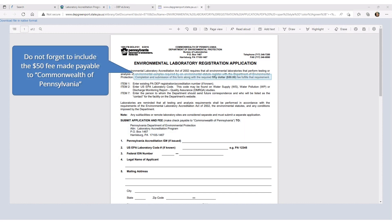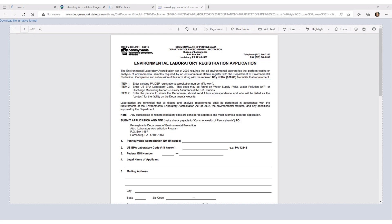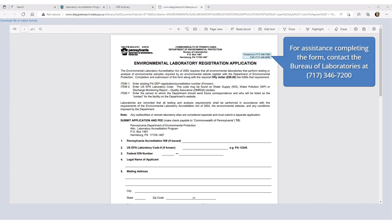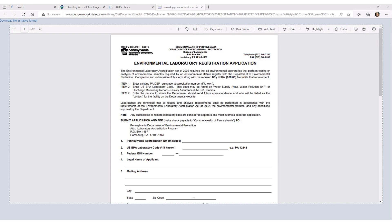This form will need to be completed and sent to DEP's Bureau of Laboratories. The mailing address is provided on the form. Please remember to include the $50 registration fee, which needs to be made payable to the Commonwealth of Pennsylvania. If you have any questions related to completing this form, please contact DEP's Bureau of Laboratories at the telephone number listed on the form. The turnaround for DEP to process and assign a lab ID is approximately two weeks after the form has been properly filled out and submitted.